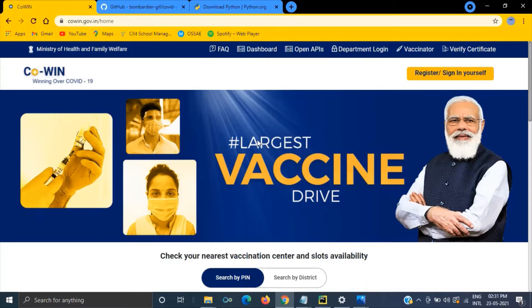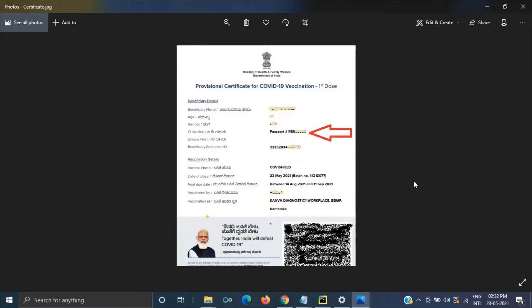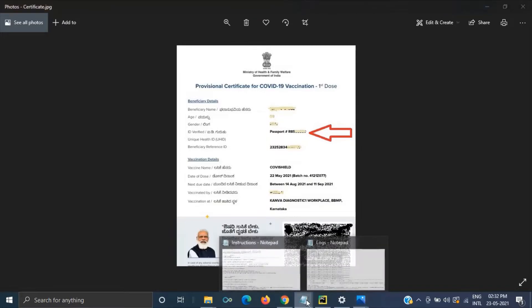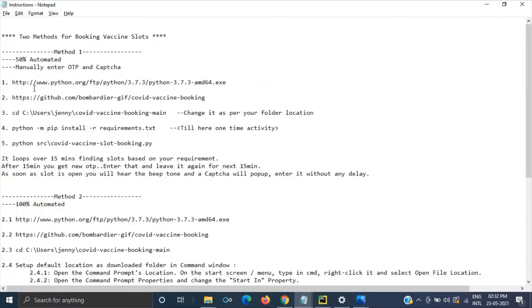First you have to register in CoWin website. If you have a plan to travel abroad then better use your passport as ID proof because now many countries started accepting only vaccinated people. In your vaccination certificate if you have your passport number then immigration clearance will be smooth.